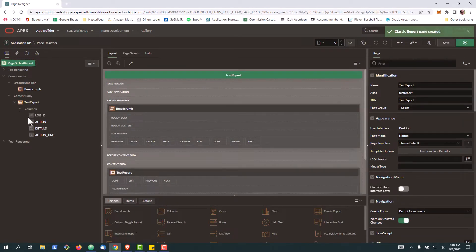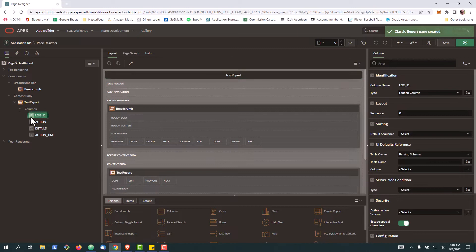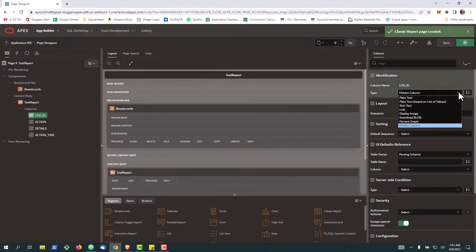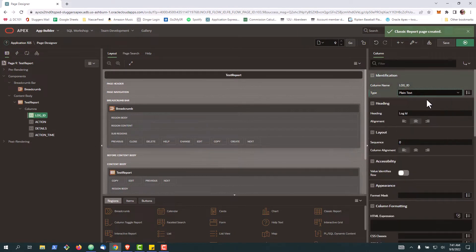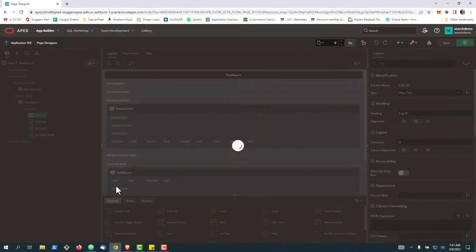Here we can see our classic report. One thing I'm going to do is just make sure that our ID, which we use for the formatting, is shown and save.